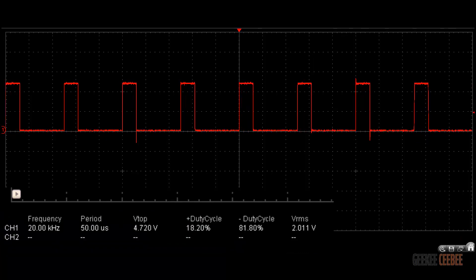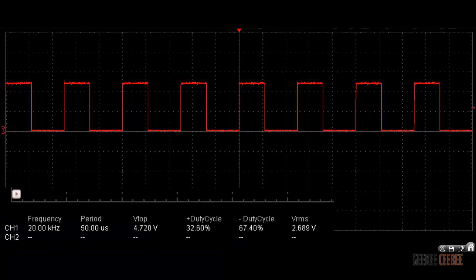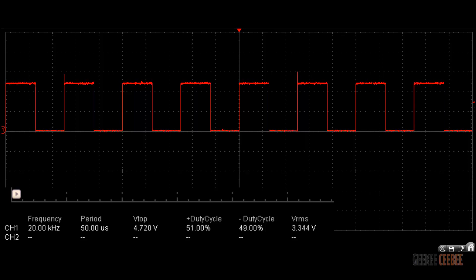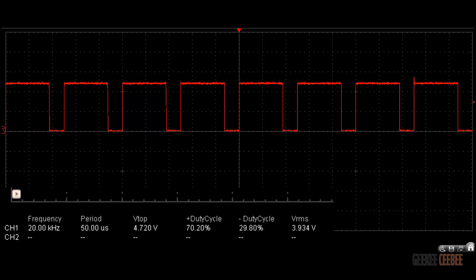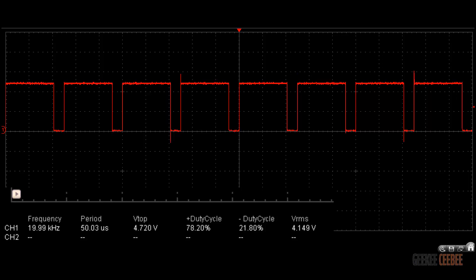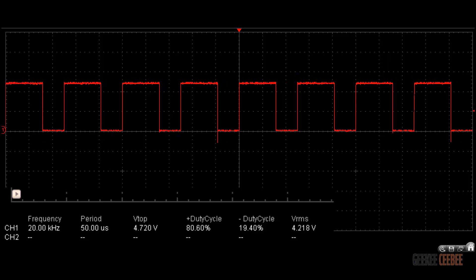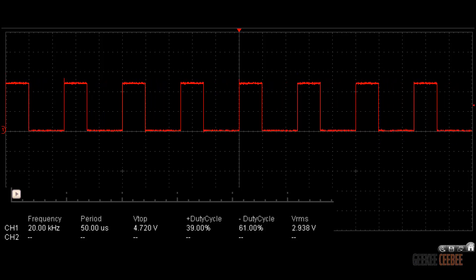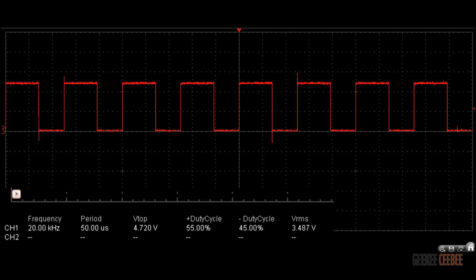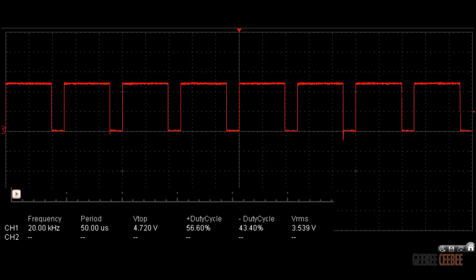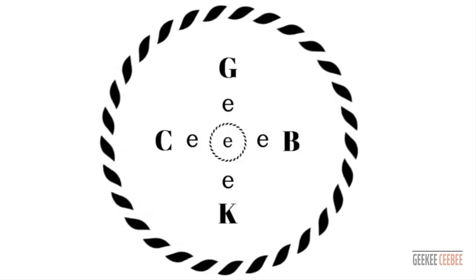Here is the PWM output signal at 20 kHz frequency with variable duty cycle. That's how you get a custom PWM output frequency by changing the top signal and the reference signal. Hopefully this video was helpful — please like and subscribe for more content like this.